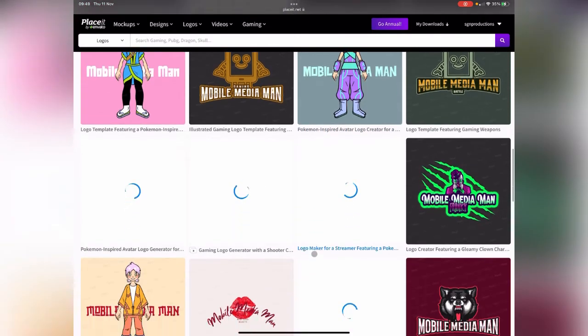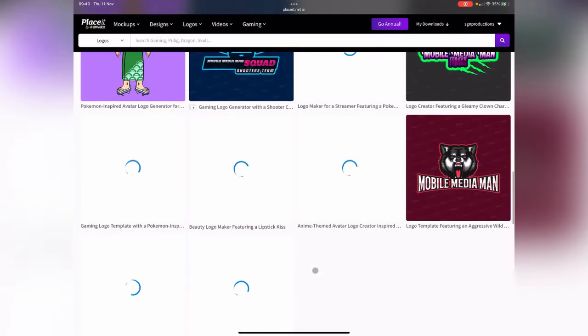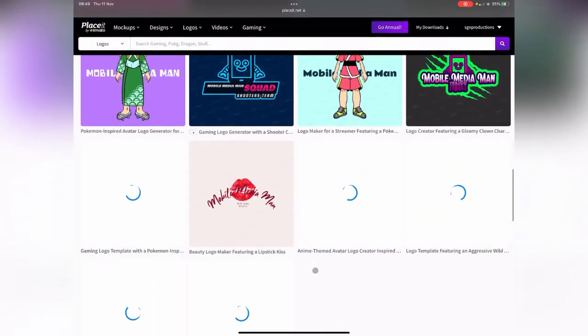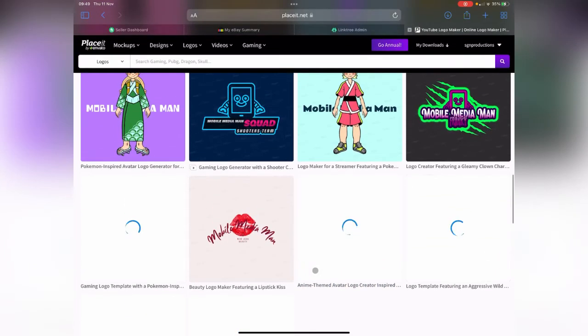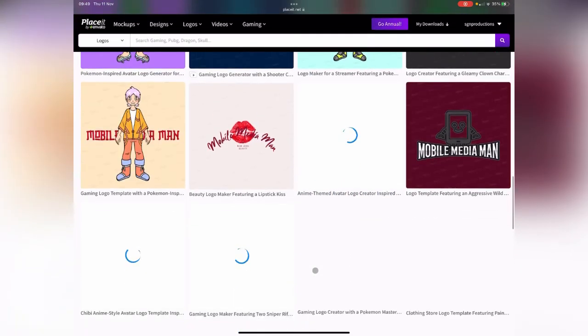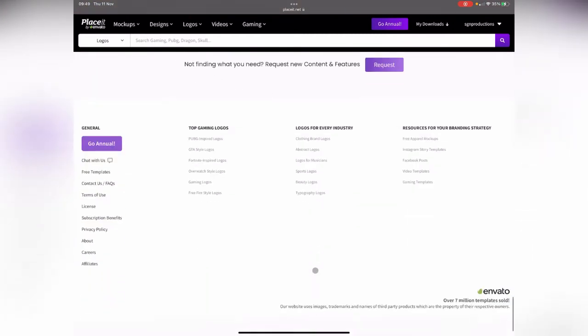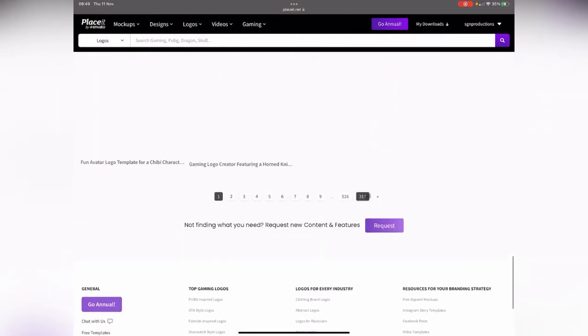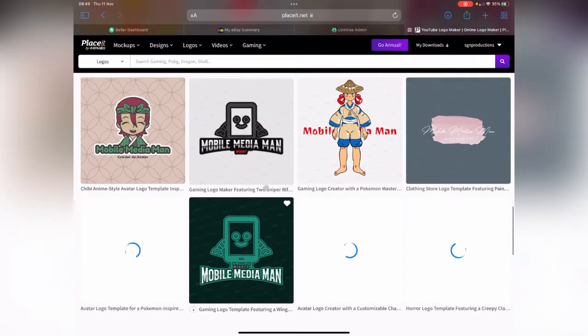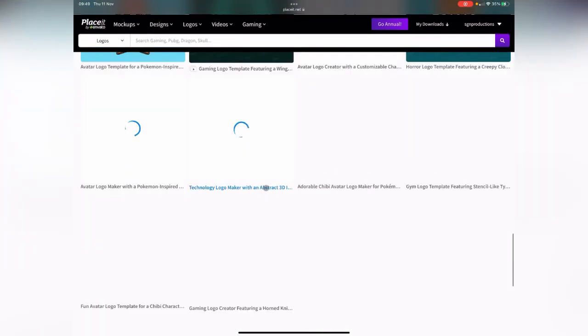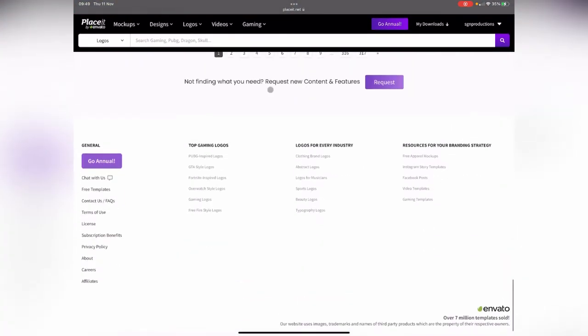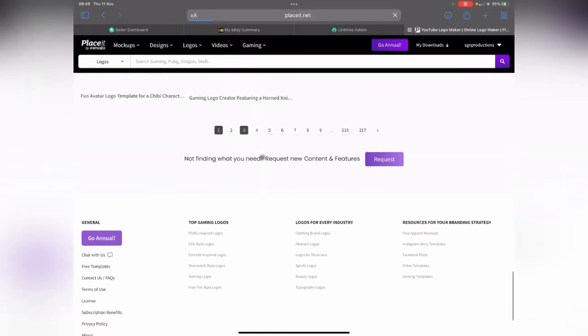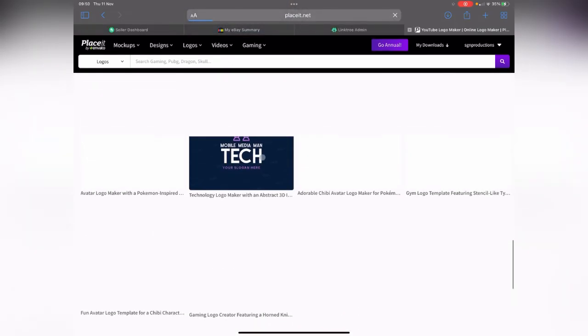We're going to go through so many options. That's the only problem with this - it literally gives you so many options. Look at this, there's 317 pages of different logo designs to choose from. Some are really animated, some won't be.